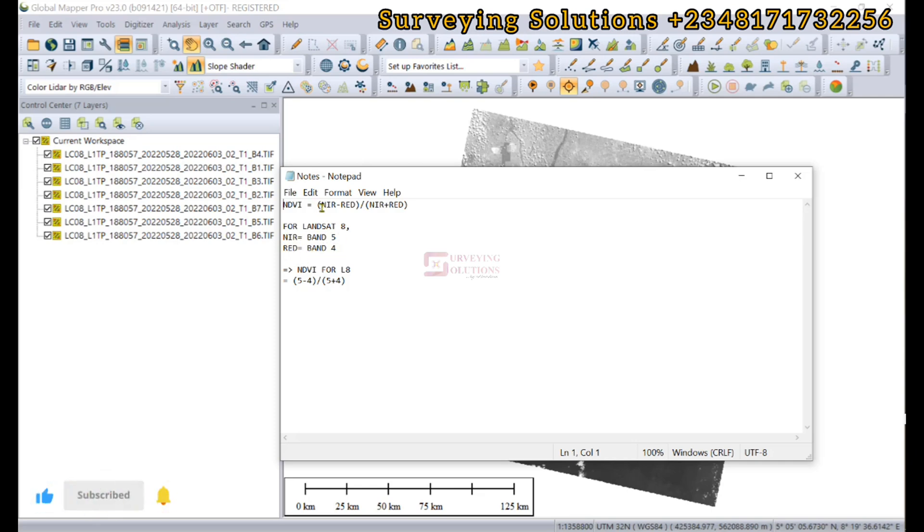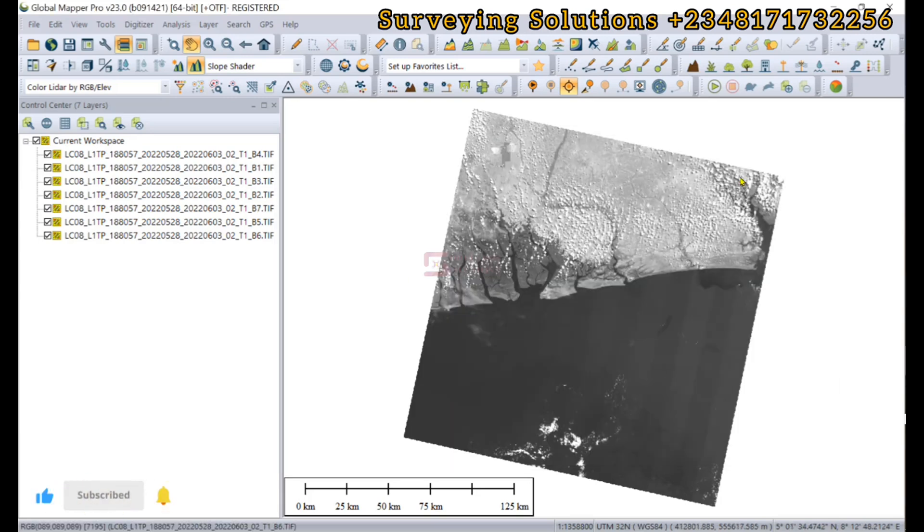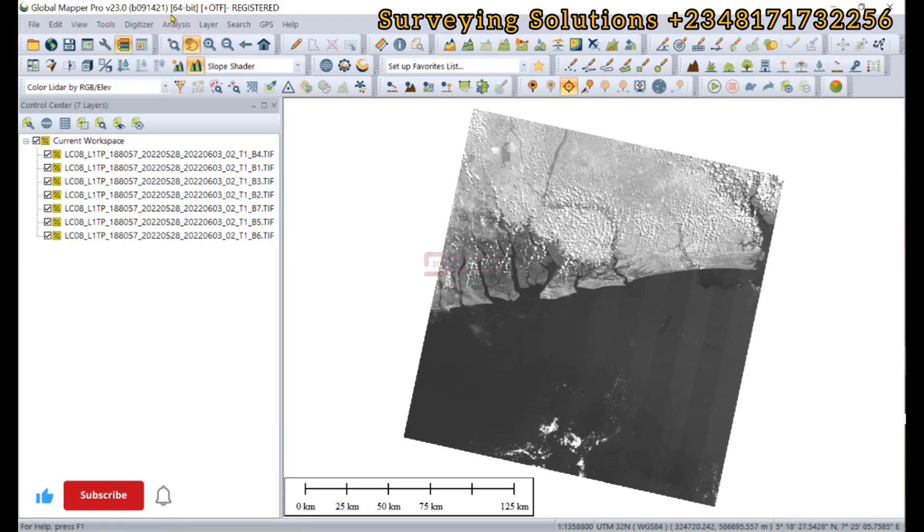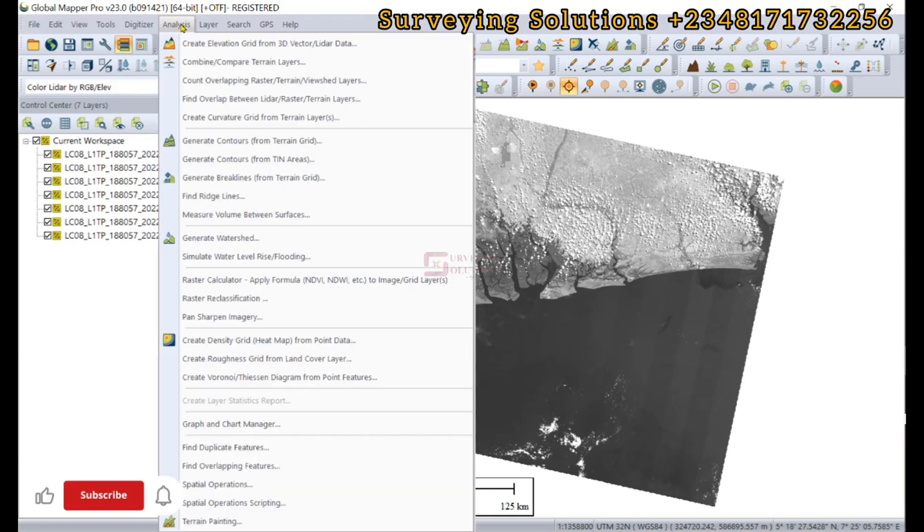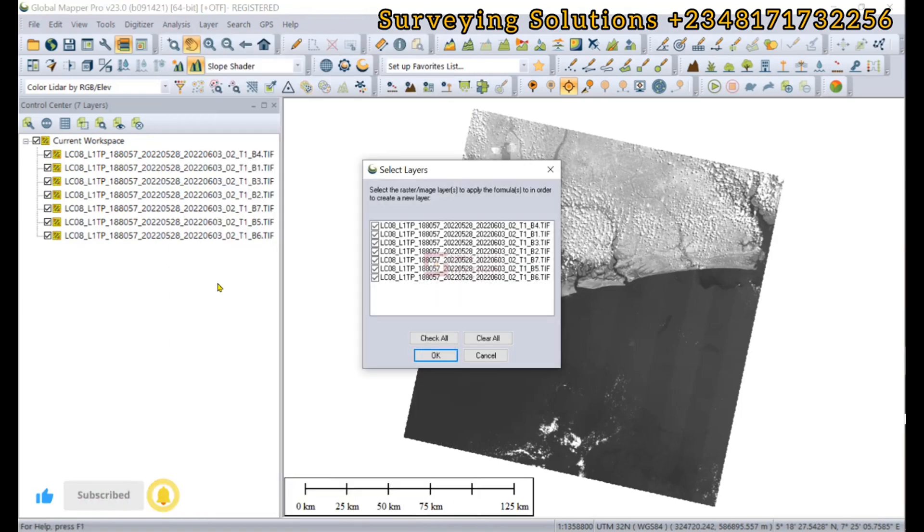The formula is near infrared minus red divided by near infrared plus red. The first thing we need to do is to access the Raster Calculator. We can come to Analysis and then see the Raster Calculator.